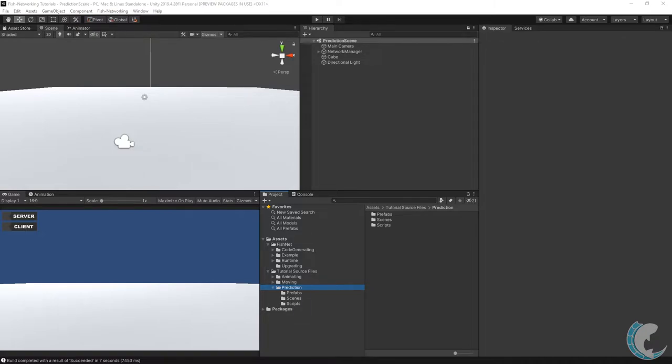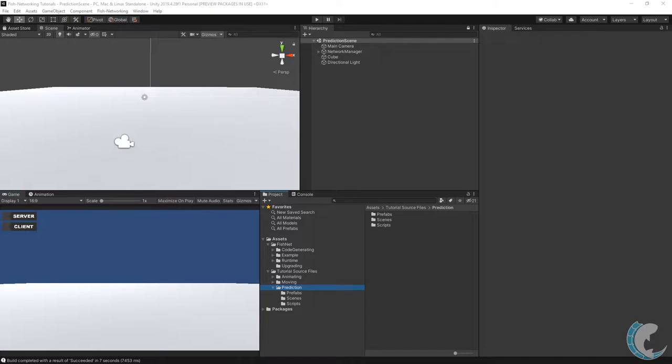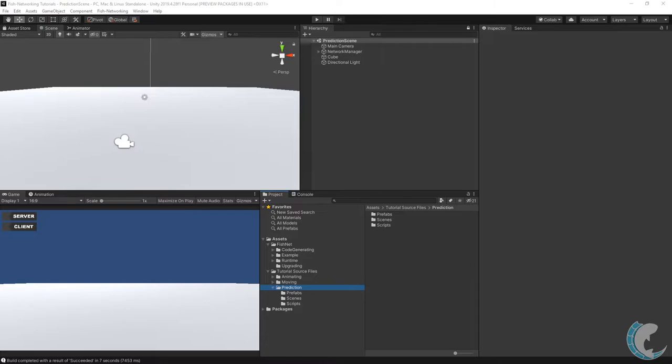Prediction is used to have a real-time response on the client so that it feels like you're moving as you're using your inputs and you actually are. It also ensures that the client cannot cheat their movement on the server. This is often a task that people struggle with, and Fish Networking not only makes it easy but it's the only solution to provide this feature for free. No other networking solution offers this technology at no cost.